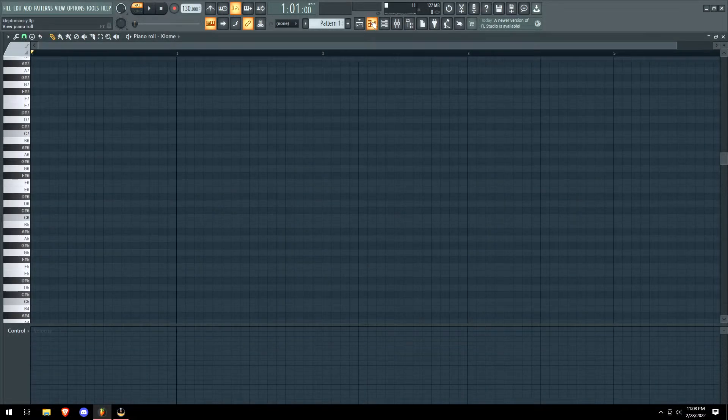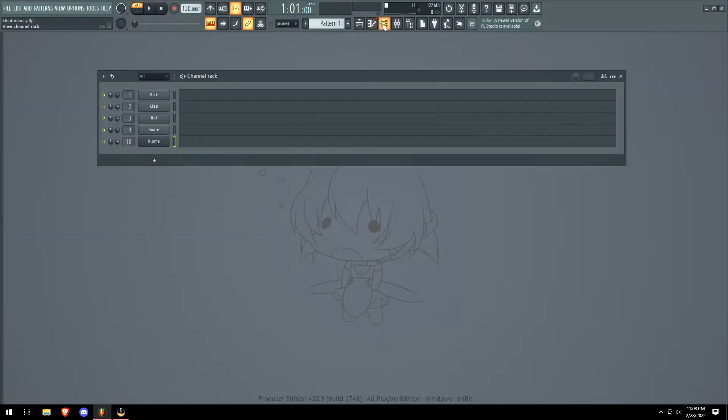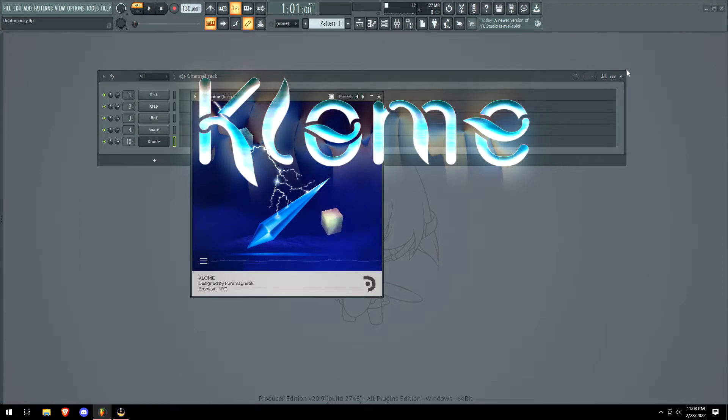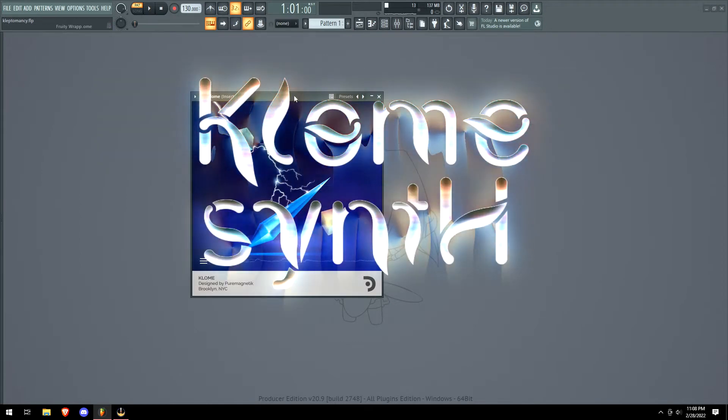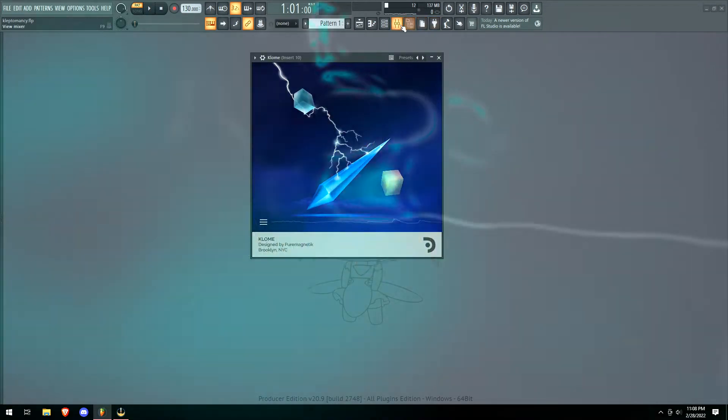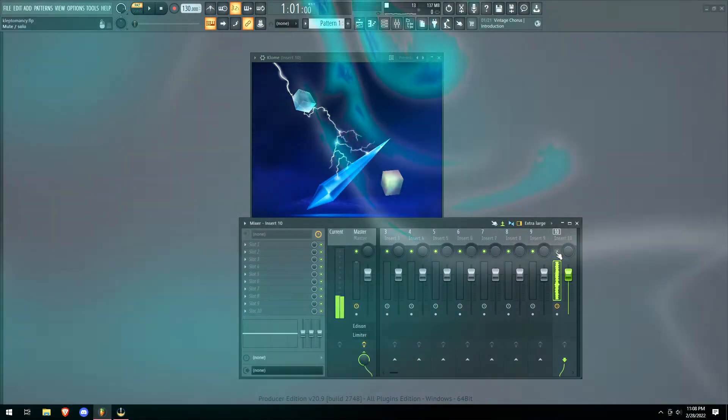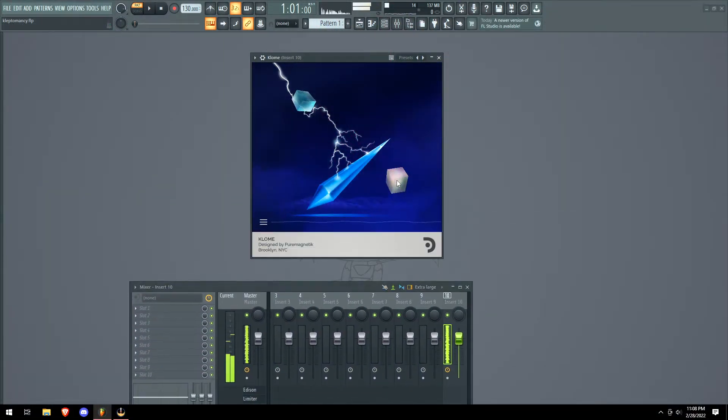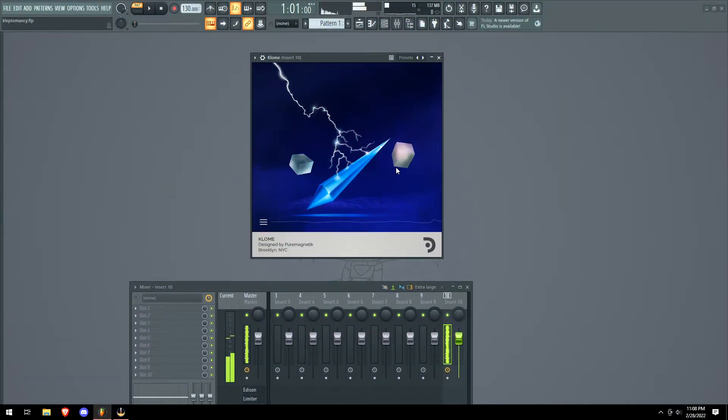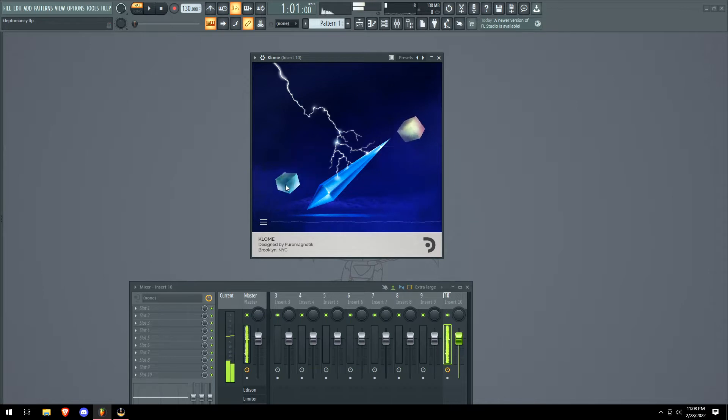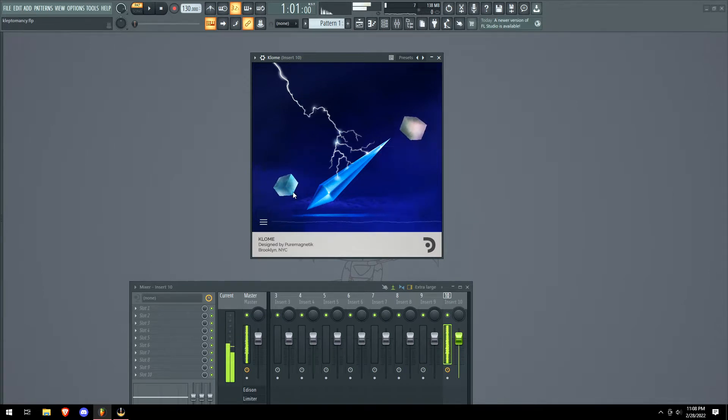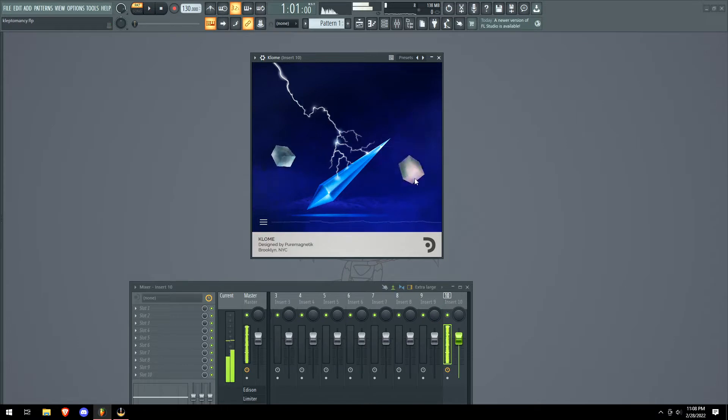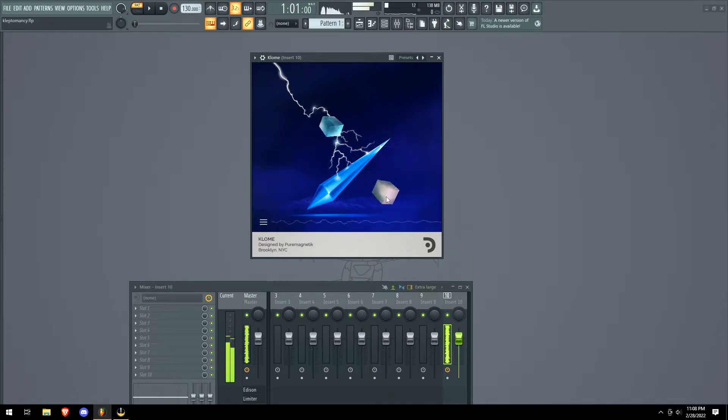What is up guys, it is Zane here and today we're gonna be reviewing the Clone synth. So let's just go, I gotta unmute it. This is crazy, so we have like a bass going on, it's like simple, you just got two buttons here.